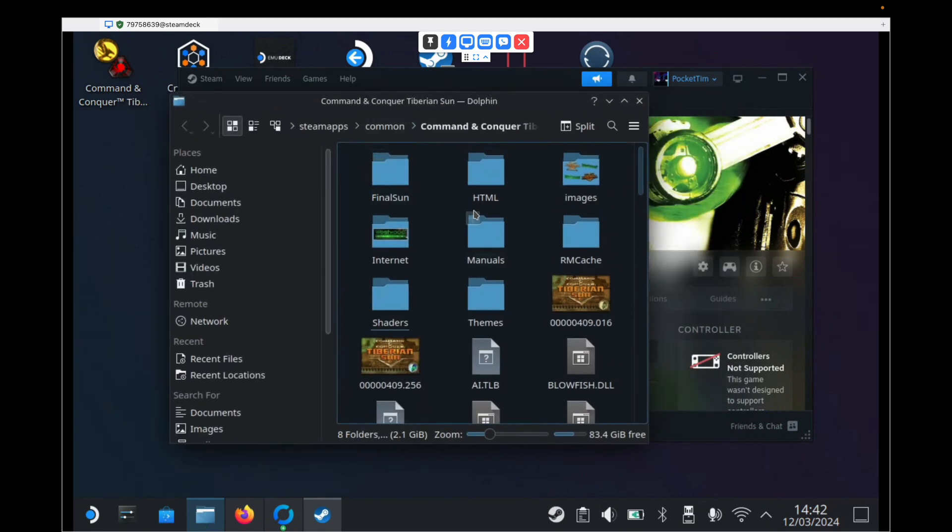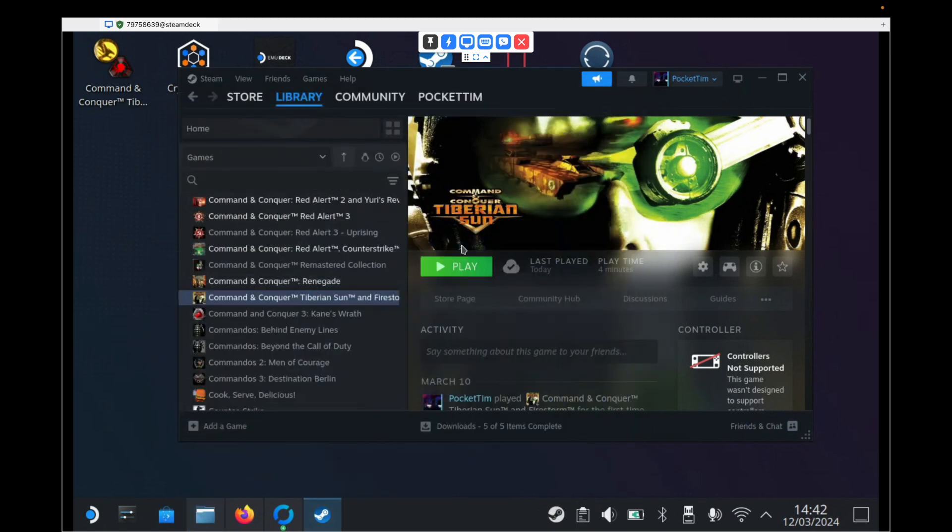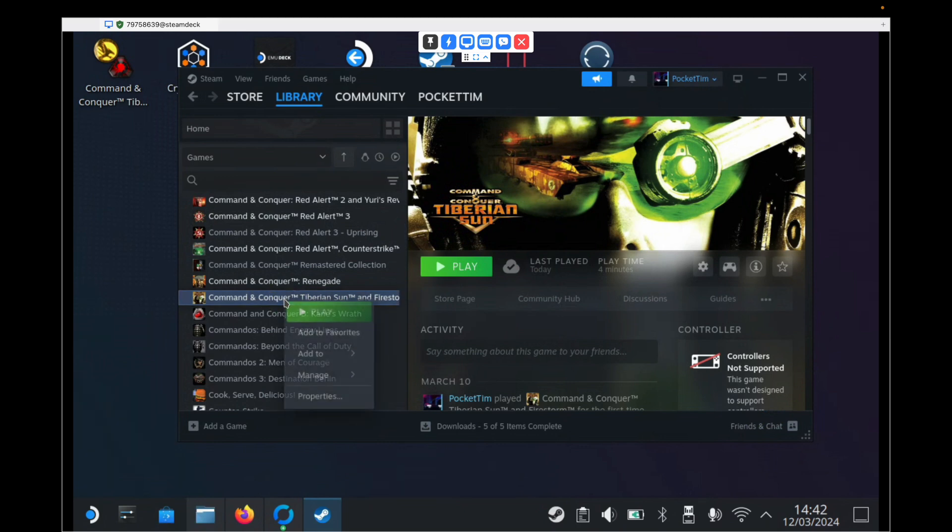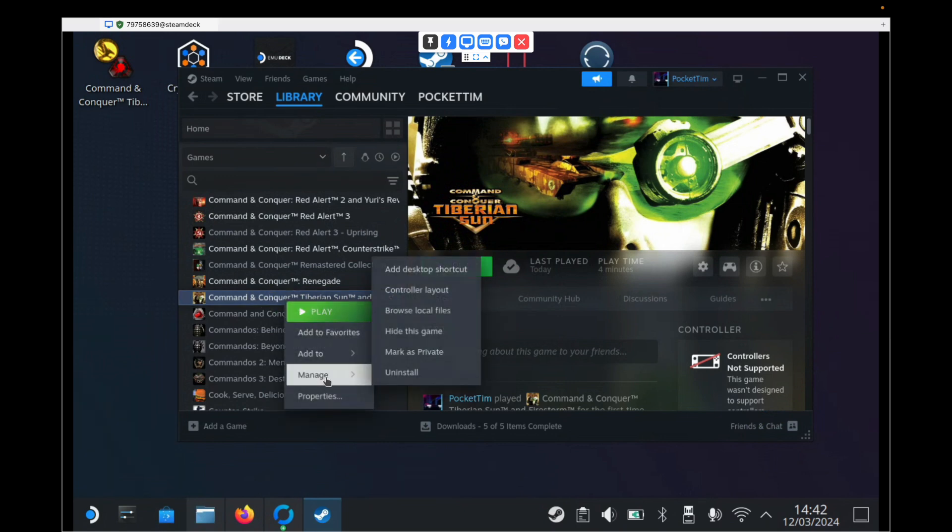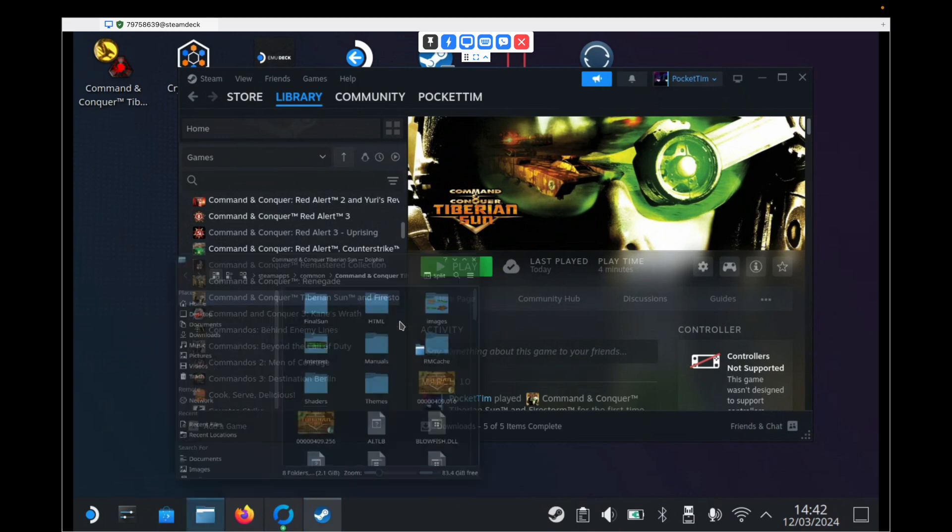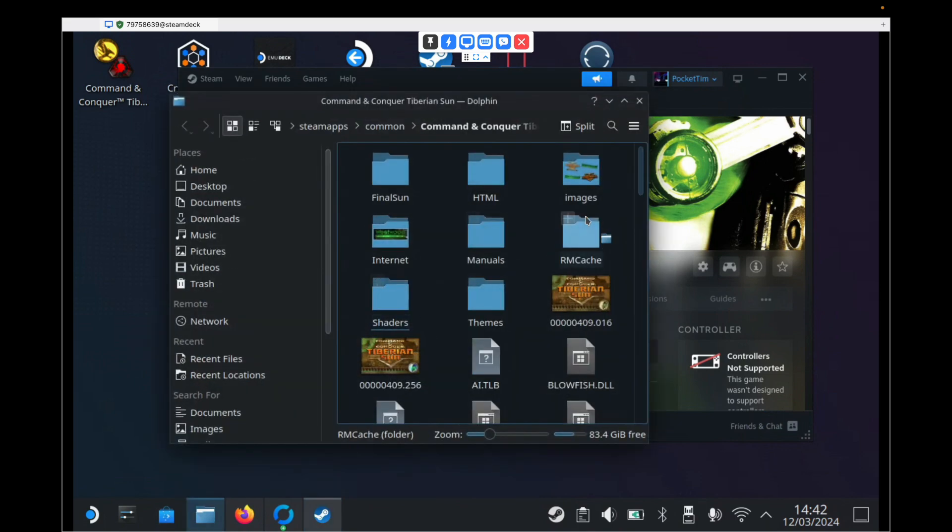We're going to need to come back into this Command & Conquer Tiberian Sun folder again. So we'll just minimize that for now. However, if you somehow accidentally close it and can't find it again, just come back to the Steam entry. Right click. Go to Manage and Browse Local Files. And that will open that folder again.